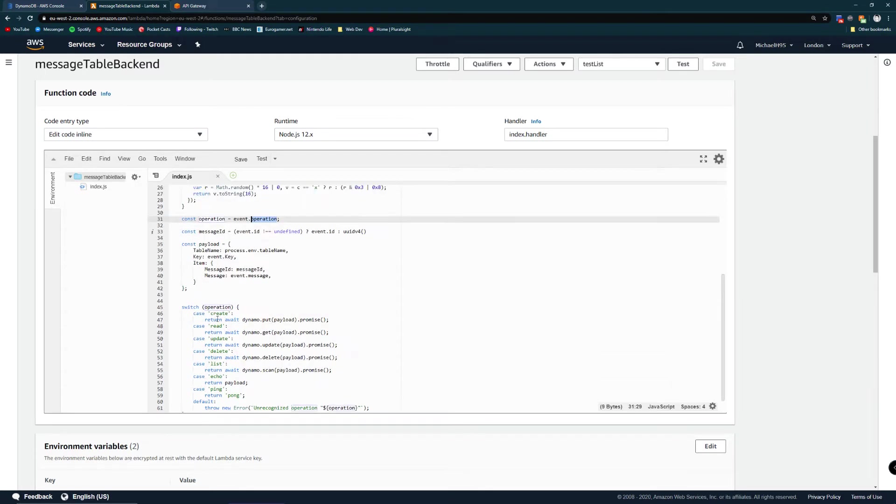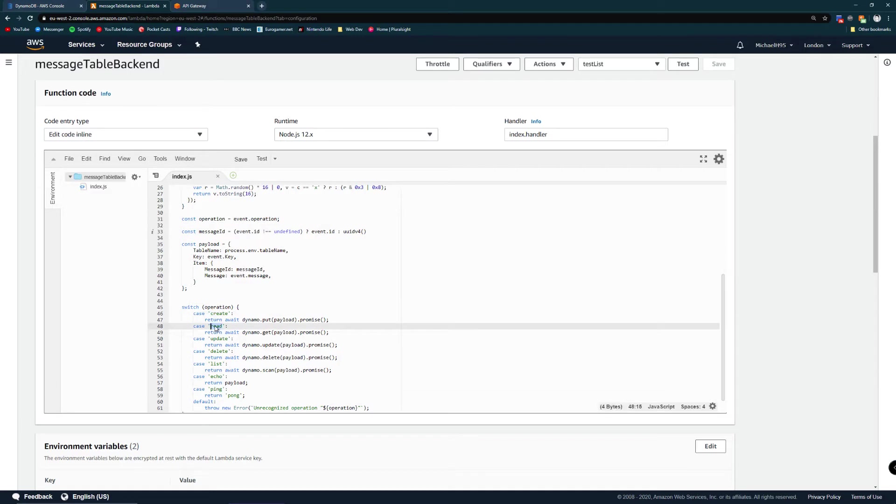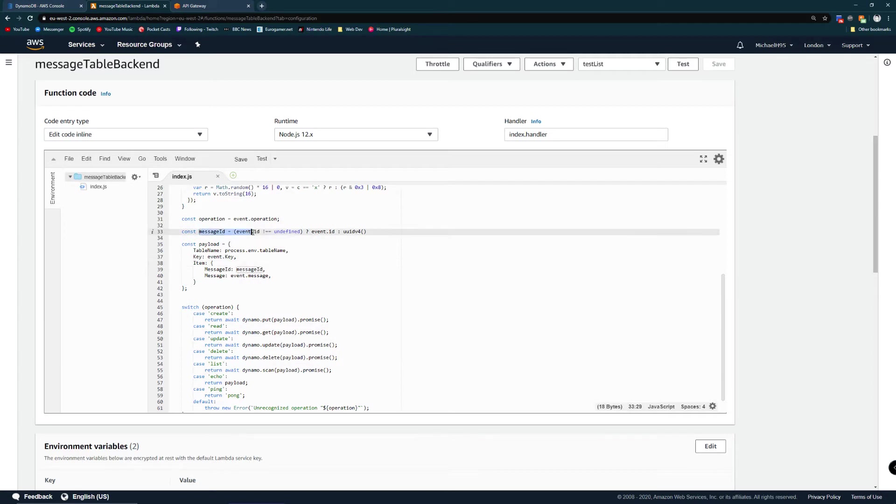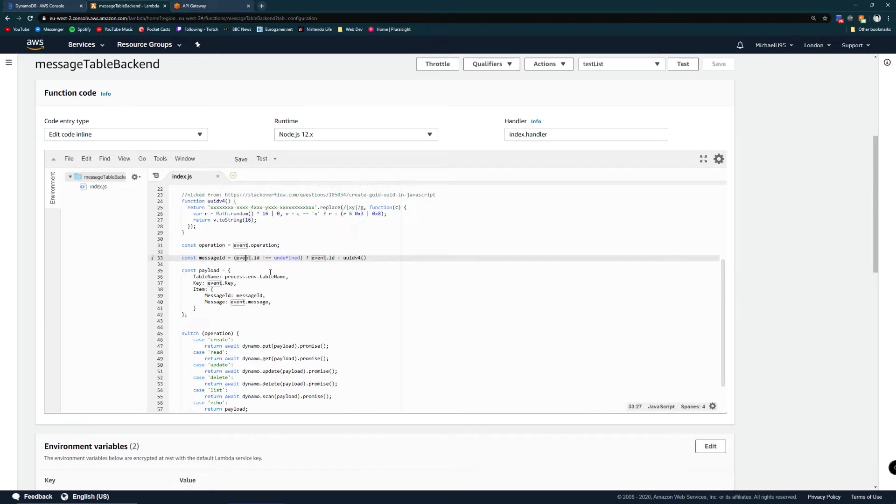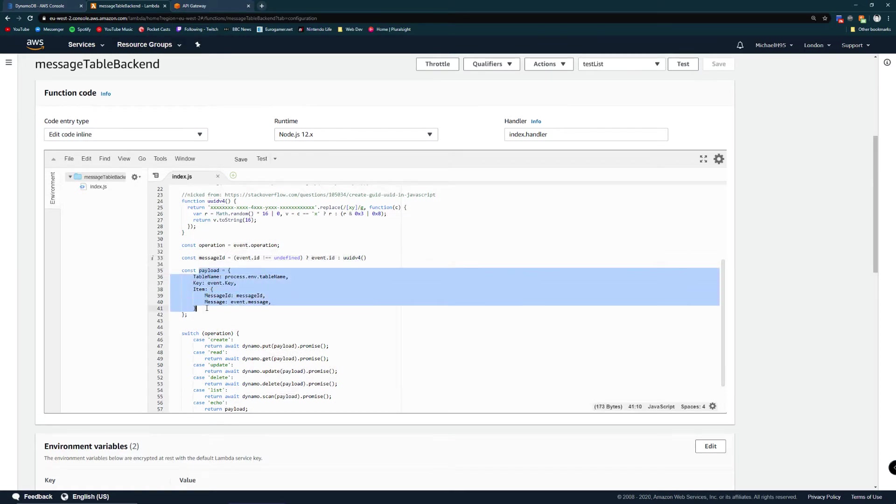You can see down in this switch statement that we can set the operation to be create, read, update and so on. Beneath that we set the message ID if I've not specified it in the event because it's an optional thing you can pass in. We then use the UUID generator and beneath this we then build a payload object.